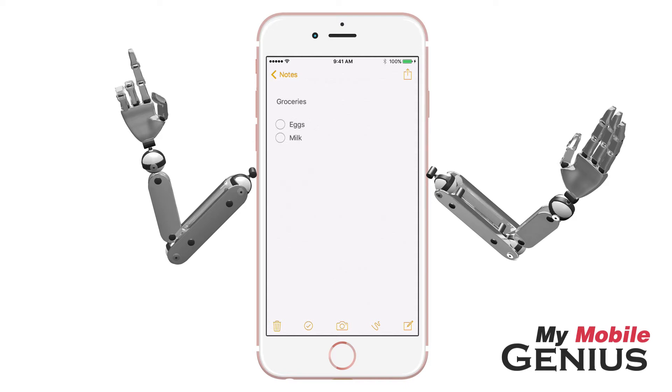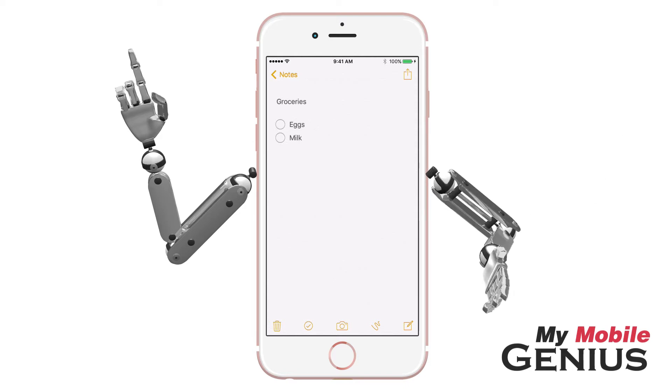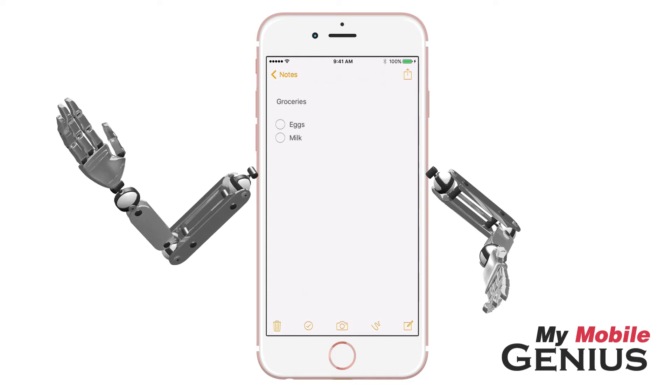Let Siri remind you of a map location, website, email, news story, a page in iBooks, podcasts, notes, and more.